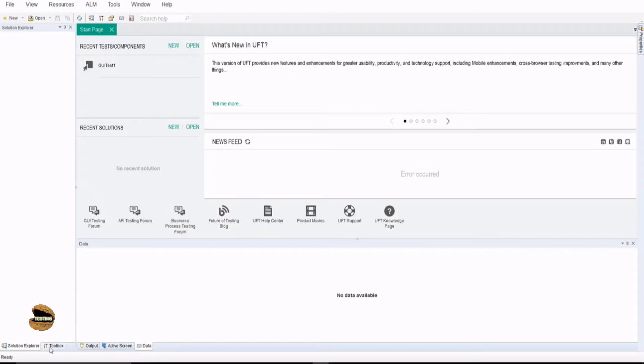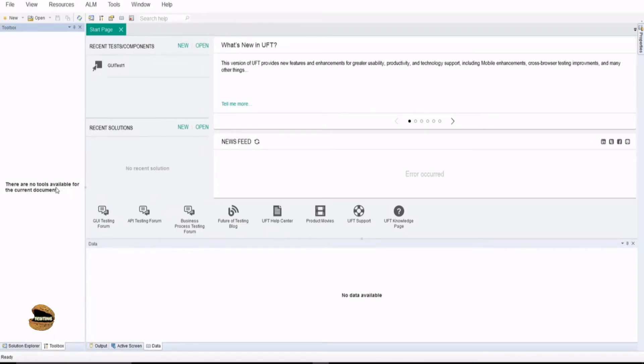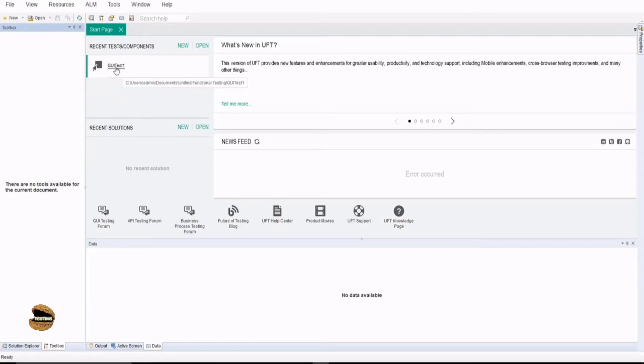At the bottom, you have another tab here called as Toolbox which is basically to include functions and methods at any point of time. On the right side, you would see the new button and open button so you can create a new test or you can open an existing test. It will display you the recently used test which you have worked upon and you can directly open some of the tests which you recently worked upon from here itself.